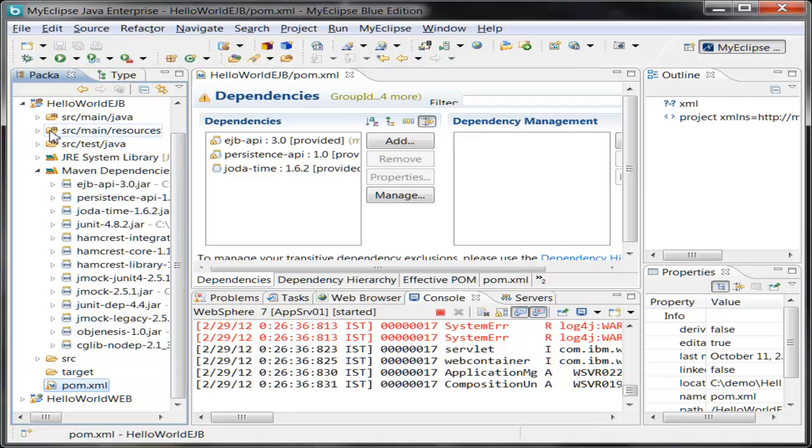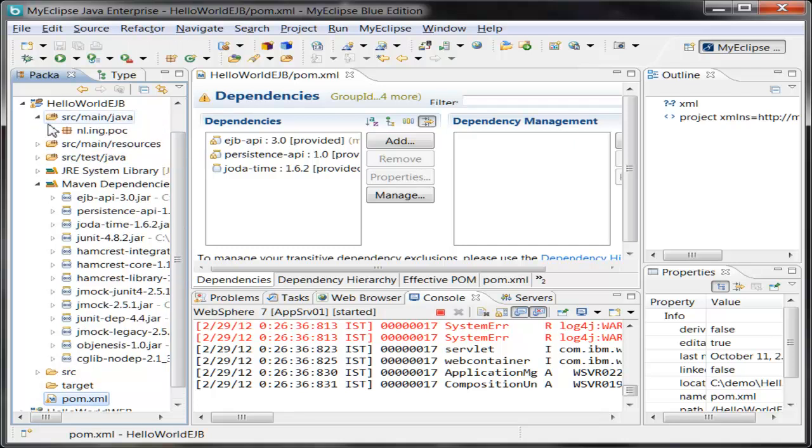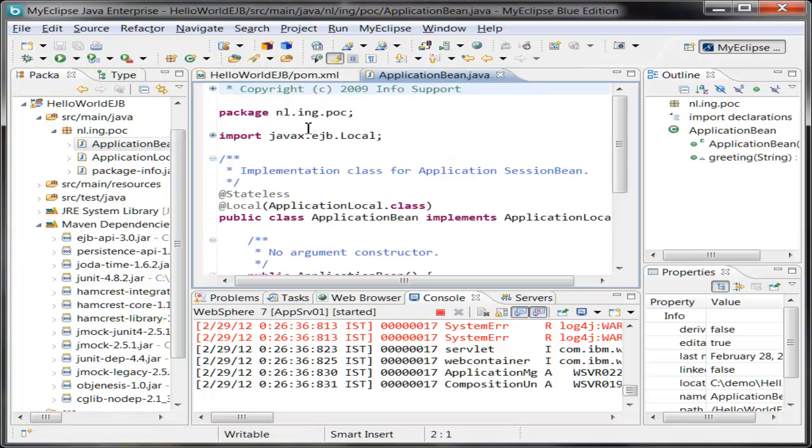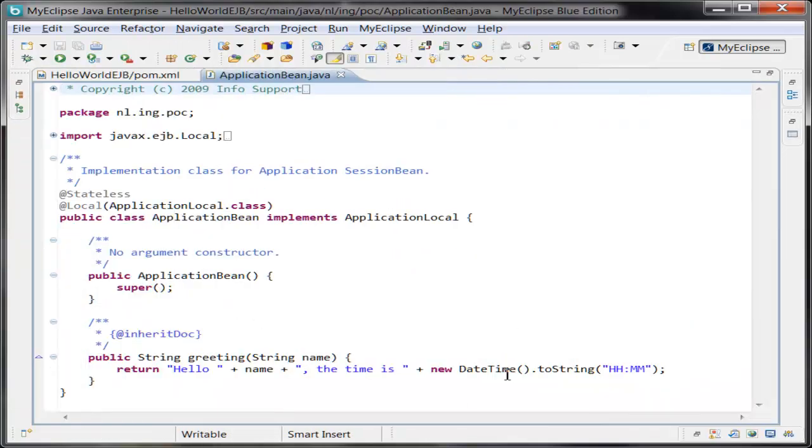So you can actually have a quick look at the implementation, the bean that we'll be using. So it's rather simple. It just uses the JodaTime library to give you the current time.